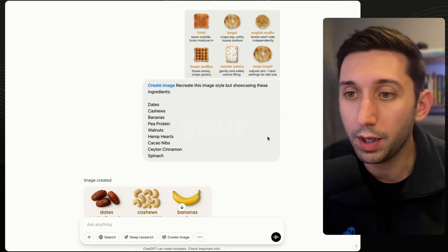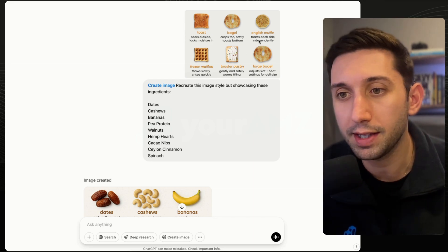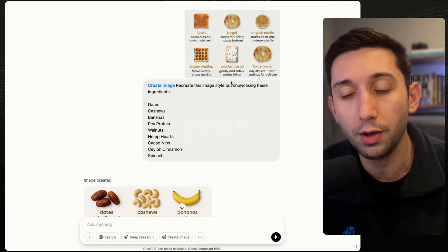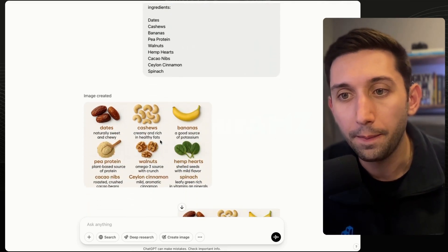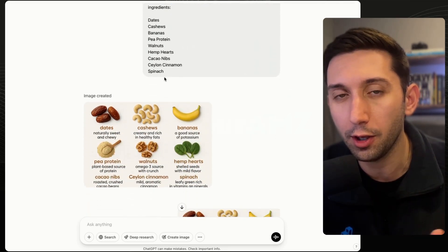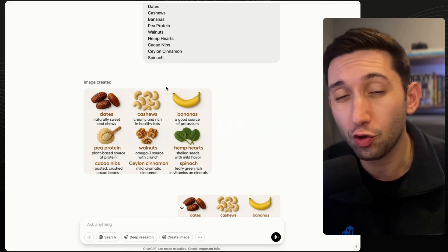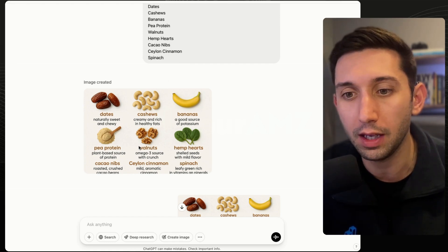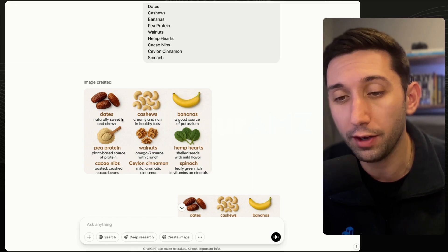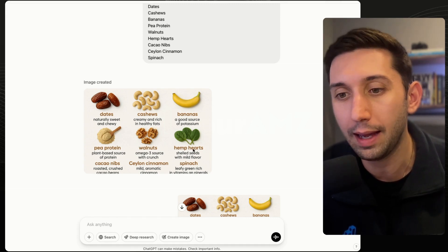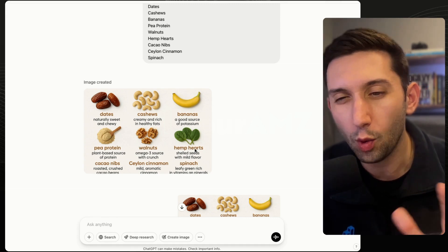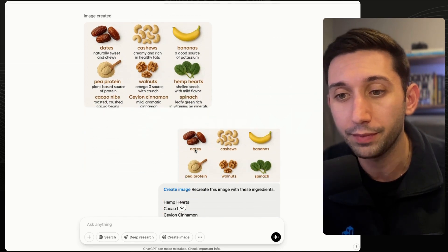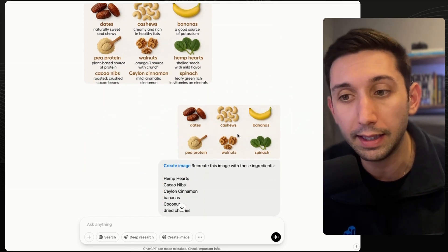This is my ChatGPT window. I screenshotted just that portion of the listing image that I wanted. I said "recreate this style but showcasing these ingredients," which were nine. So I was hoping it was going to do a three by three grid. It tried to do that, but it copied the same aspect ratio of the image, so it didn't quite fit everything in. As you can see, it put hemp hearts under spinach, so it wasn't quite right.